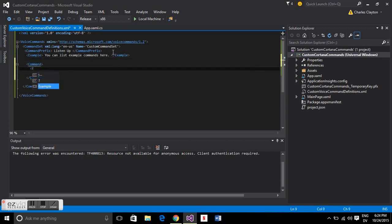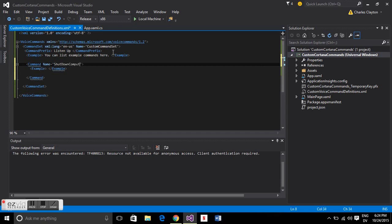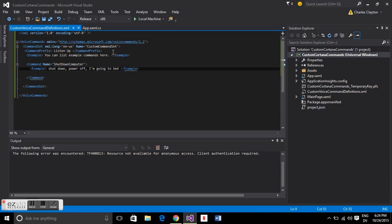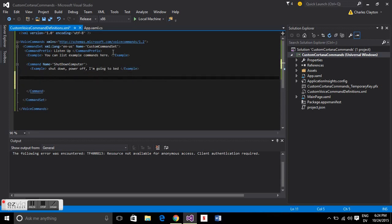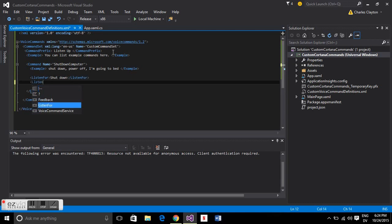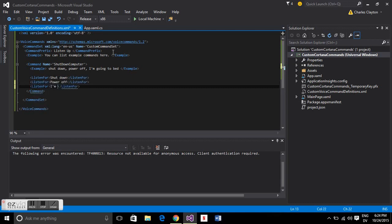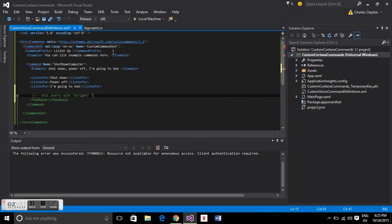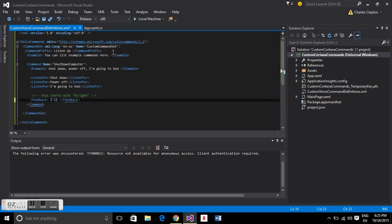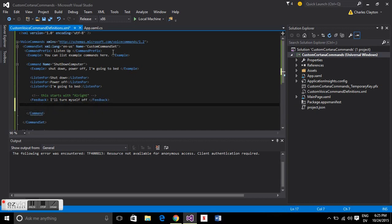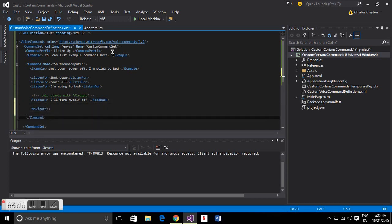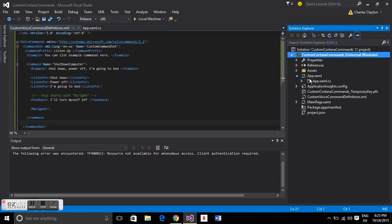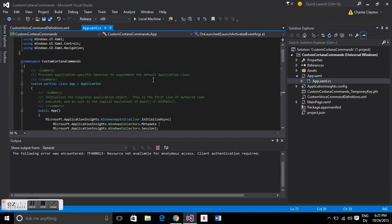Then you have a command. You can have multiple commands here but this one is going to be called shut down computer. In this case you could go listen up shut down the computer. You can have multiple so we'll also have power off or I'm going to bed. Then Cortana will provide feedback. She'll always start with like all right or sure or OK and then she'll say feedback. In this case she'll say all right I'll turn myself off. Then you have a navigate tag that opens and closes on the same line.